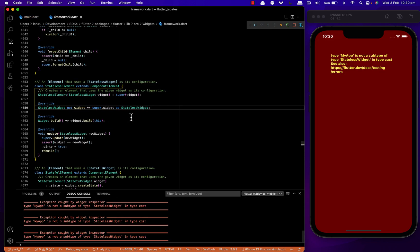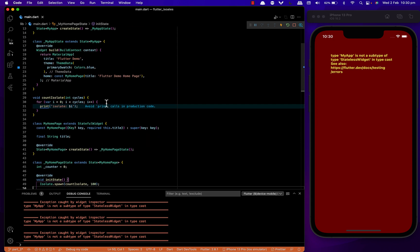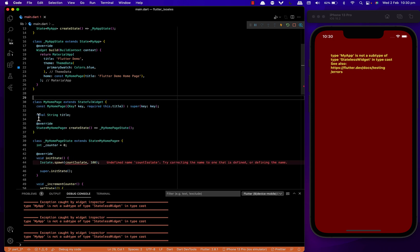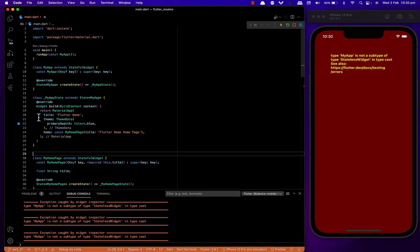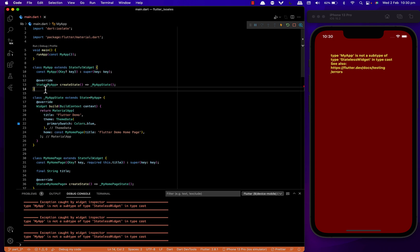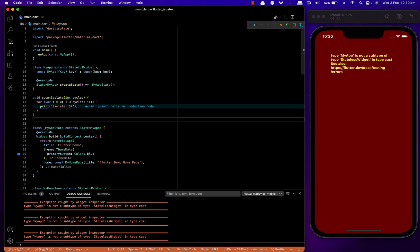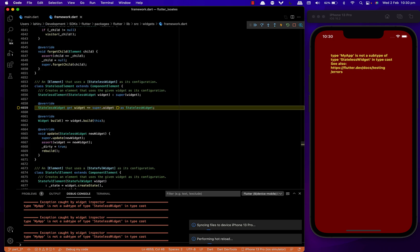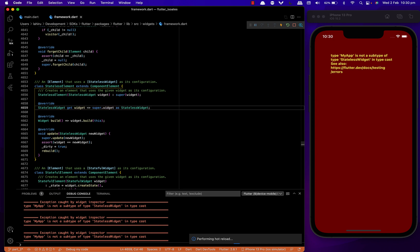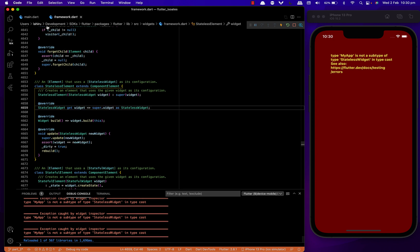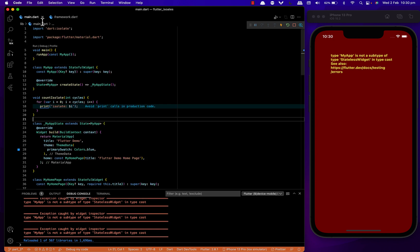Okay, let's see what we did wrong here. As you can see, I have defined my isolate function inside the main app. Let's copy and paste it outside the main app, then do a hot reload.